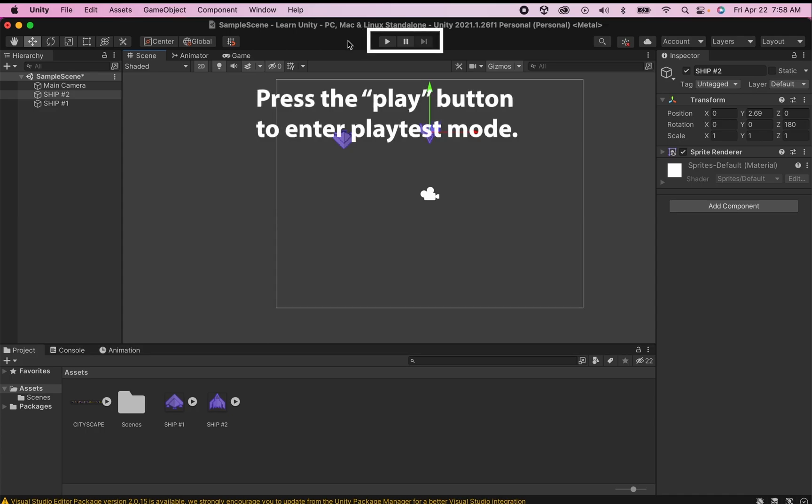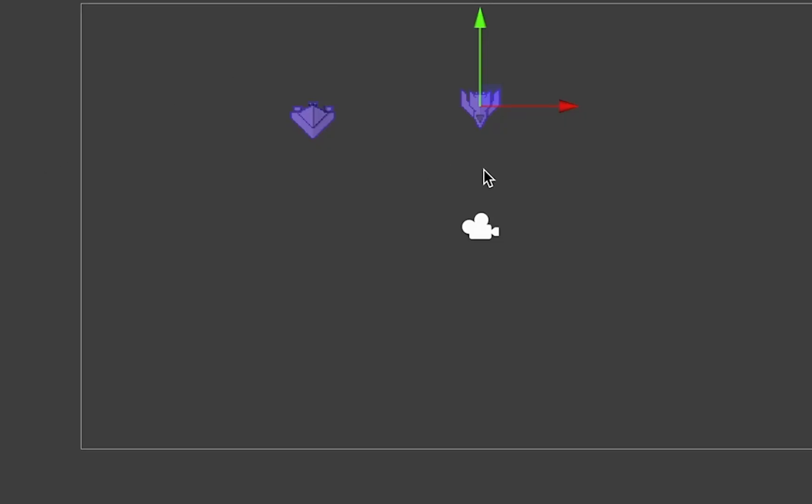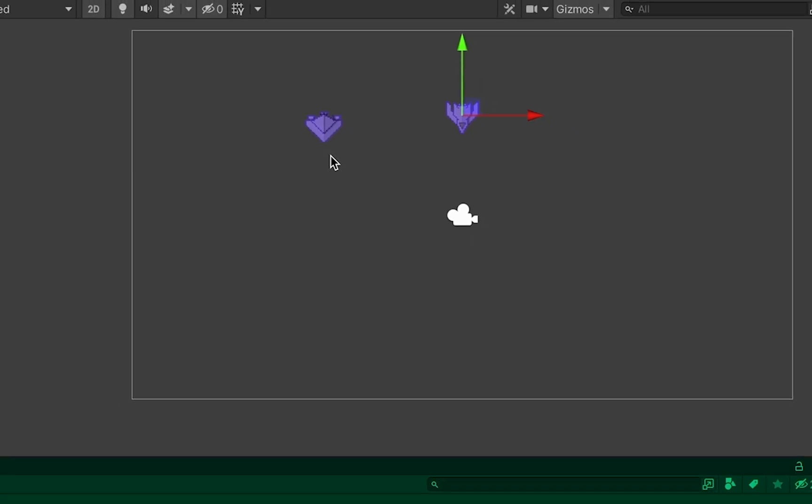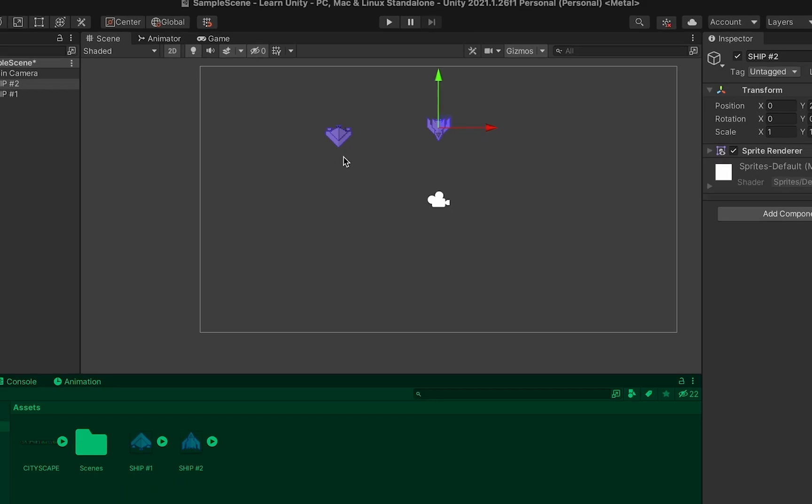Let's see what happens right now if we were to play test our game. You'll notice at the moment we have a very exciting game where nothing happens at all. The reason for that is simply because at the moment these two are both just sprites. They're just hanging out being graphics and if we want them to do something we're going to have to add some components that tell them to do those things.